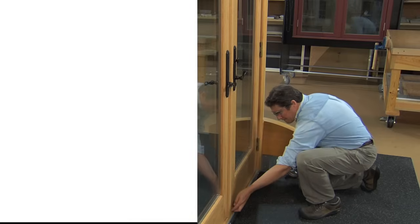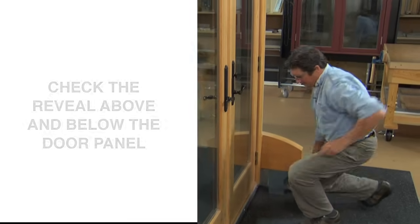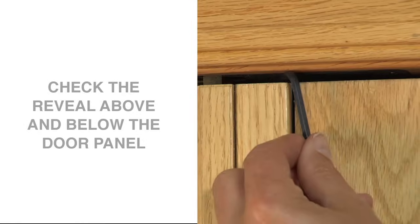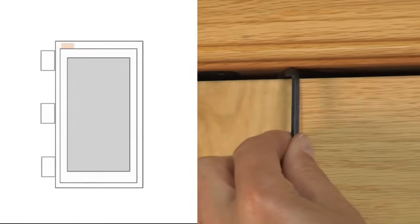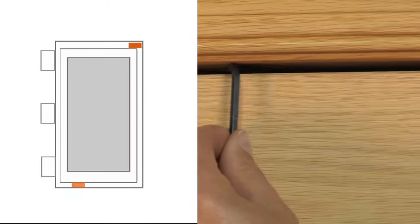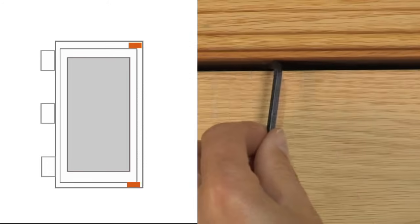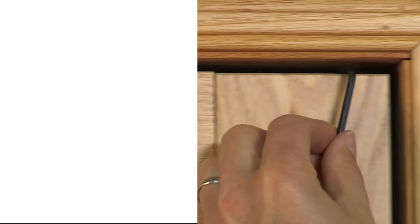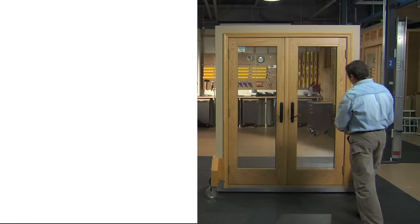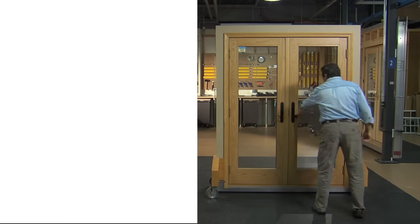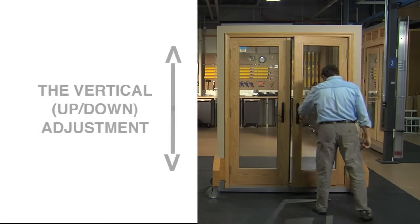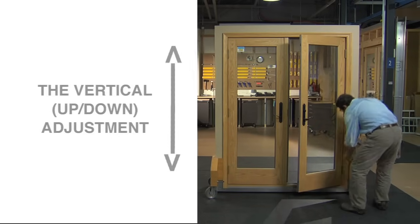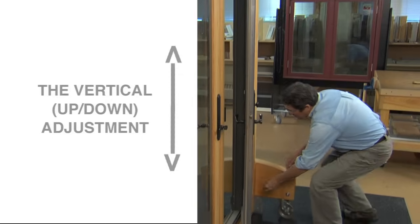If not, there is one more adjustment you can make. Check the spaces over the door panel and under the door panel at the sill. Are they equal? If not, you can make a third adjustment to move the door panel up or down. Here's how.